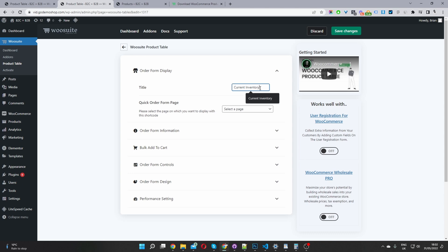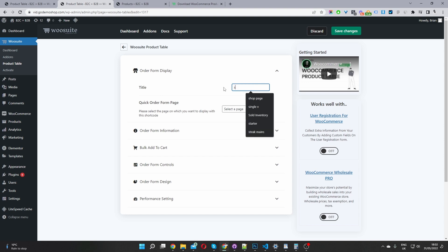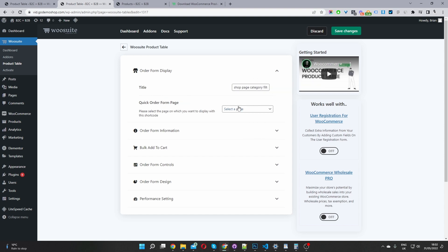So what we'll do is we'll go ahead and give this a meaningful name. So when we looking at the general settings page, we can see exactly which product tables doing what. So I'm just going to name this one shot page category filter. Now where it says a quick order form page, we'll just leave this as blank for now.